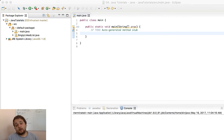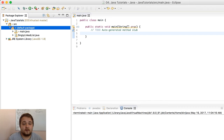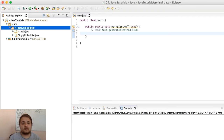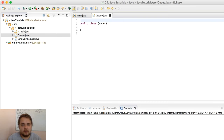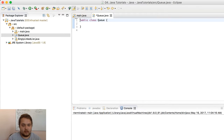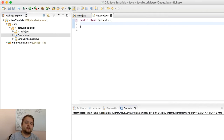The first thing we're going to be creating is a queue. I'm going to right-click my default package, go into new class, and name this a queue. This will be our queue implementation. Before I begin explaining the code, let's quickly talk about a queue.